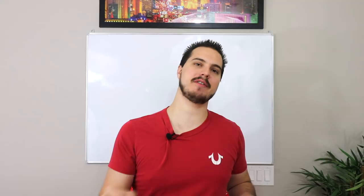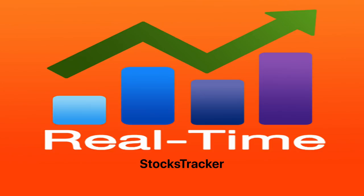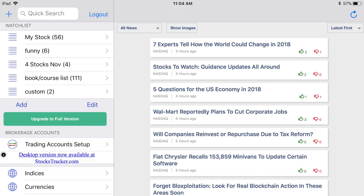The first one and my favorite of all three is called Stock Tracker. Once you log into Stock Tracker — and you don't even really need to log in, it just remembers your stuff, no passcodes needed — on your left hand side you're going to have all your watch lists of stocks. On the right hand side you're going to have all the top news, the most recent popular news that came out.